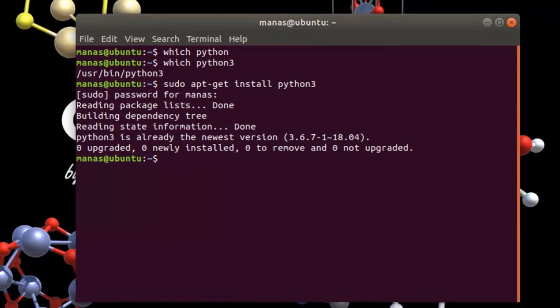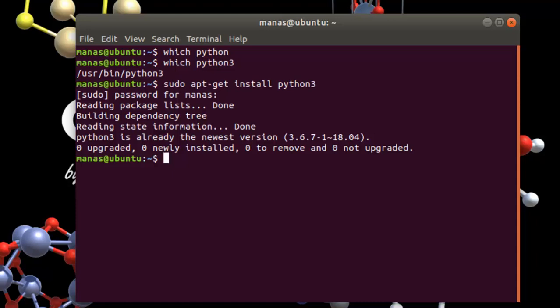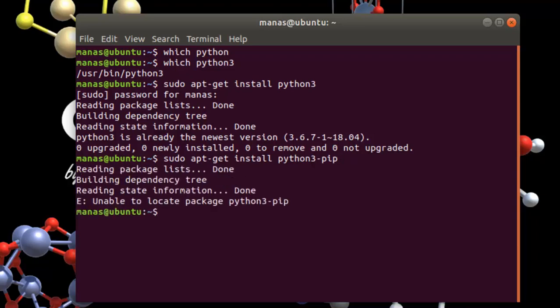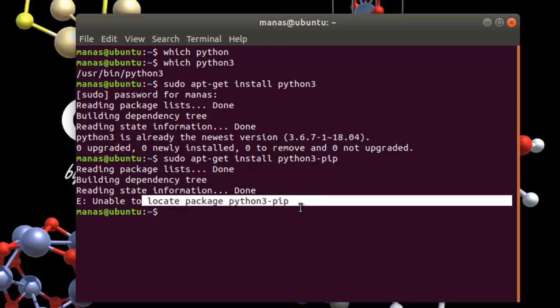So the first thing we are going to need is we are going to install PIP. PIP is basically a Python package manager. The command for that is sudo apt get install python3-pip. So basically install pip for your Python 3 version on your PC. Then just hit enter. And for some reason, that's weird, it says that it is unable to locate the package python3 pip.